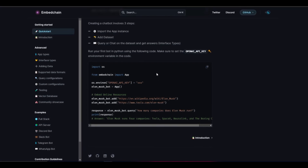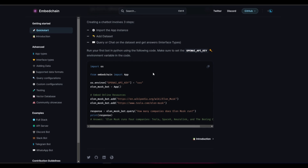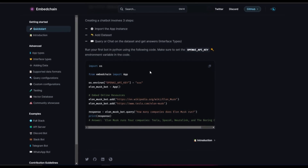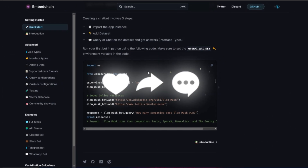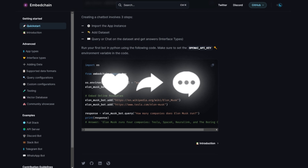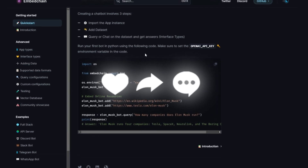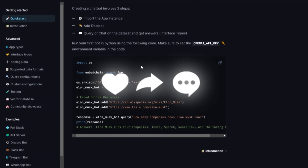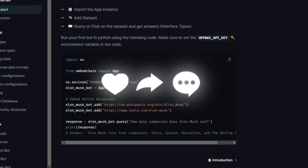Throughout today's video, I'll be showcasing how you can create powerful large language model powered bots, as well as going more in-depth on EmbedChain so you can get a more detailed analysis of what this application is all about. So with that, let's get right into the video.